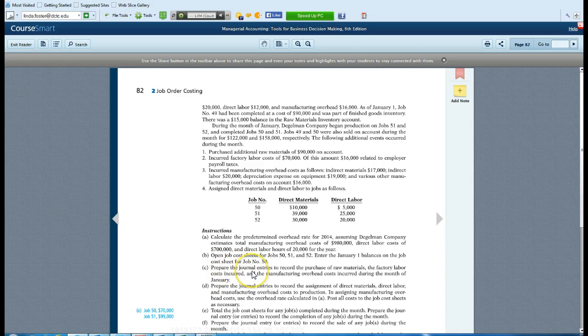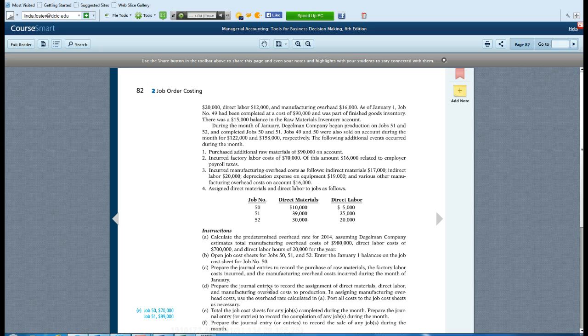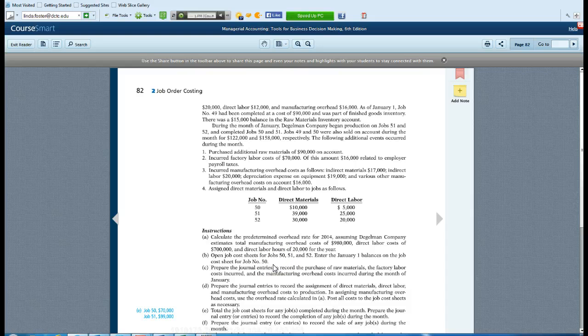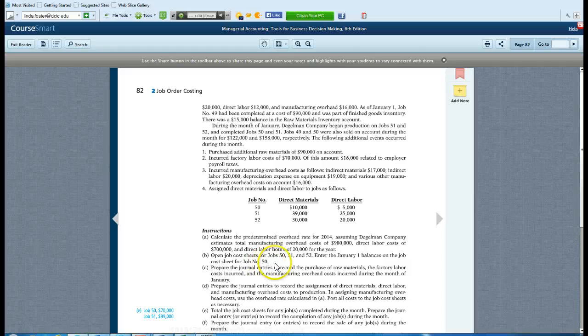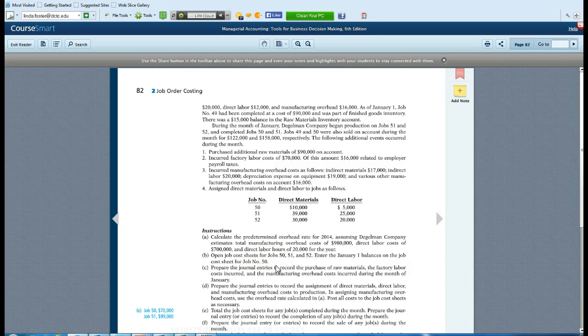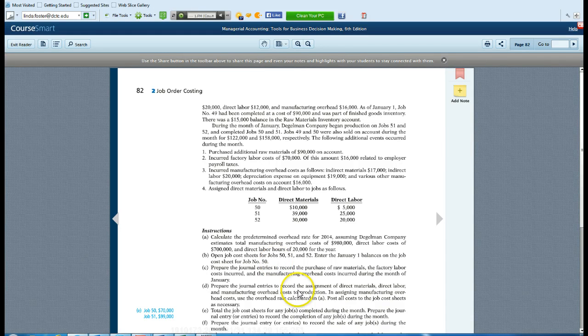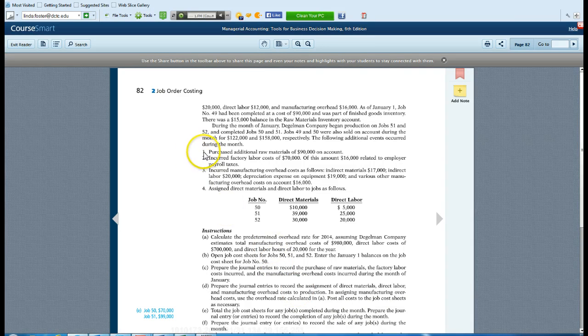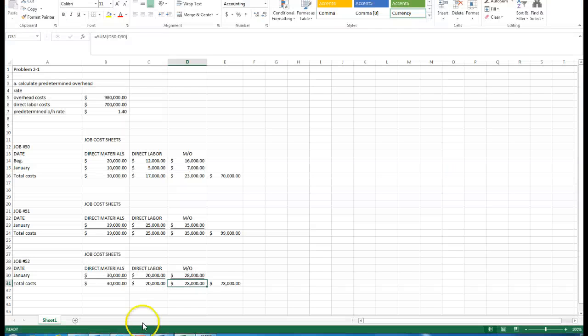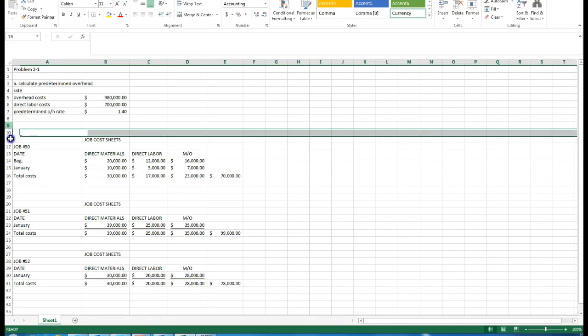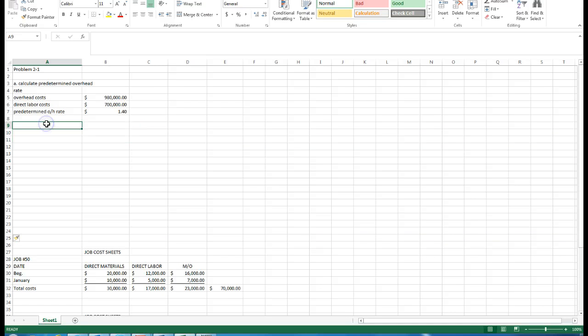We'll go to the information and start preparing the journal entries. The first journal entry we want to prepare relates to the purchase of raw materials. It tells us in January it purchased additional raw materials of 90,000 on account. I'm going to create some space here. For part C, we're going to have our journal entries.